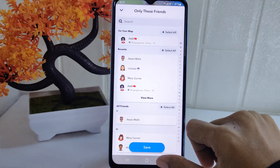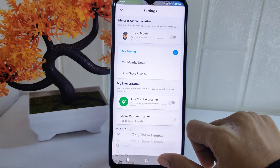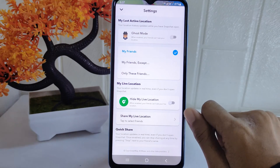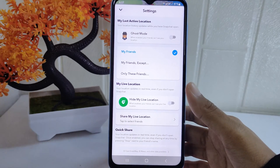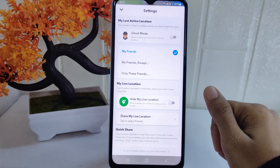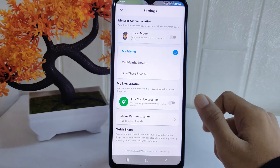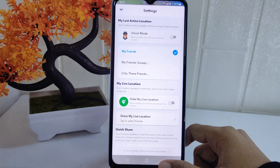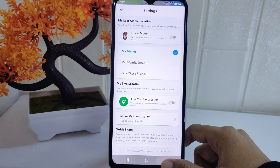That's the tutorial on how to turn off ghost mode in the Snapchat application on an Android device. If you found this video helpful, don't forget to like and subscribe to get other information from this channel. Thank you.